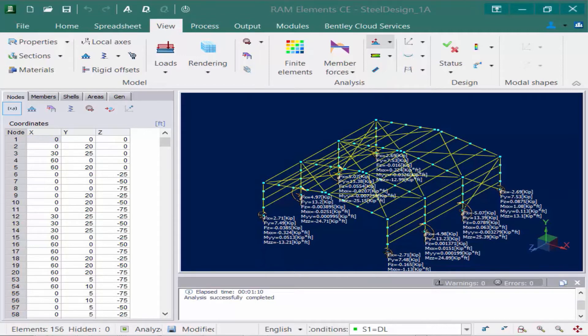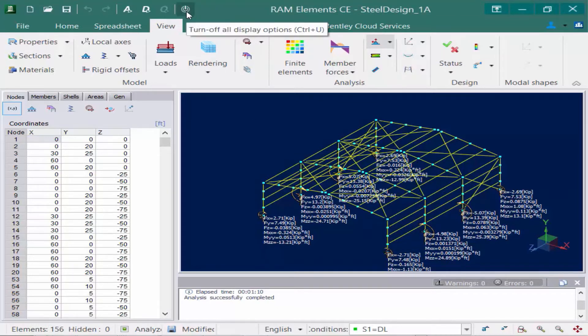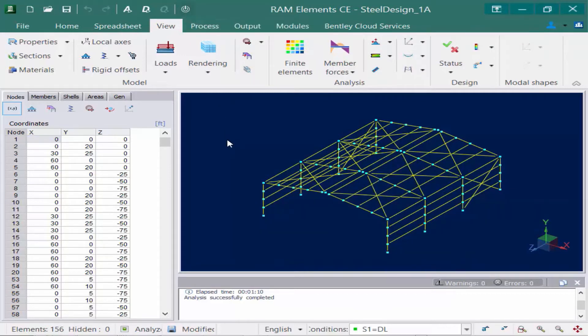The next thing we're going to do is review our member forces. I'm going to clean up the view on my screen. If I go up to my quick access toolbar, I'm going to find this icon, which is a convenient way to turn off any display options you currently have turned on. I'll go ahead and click on that and the reactions are going to be removed from the view.